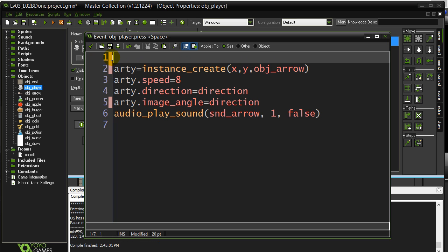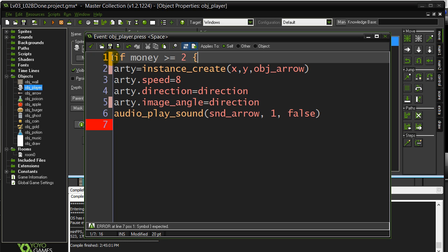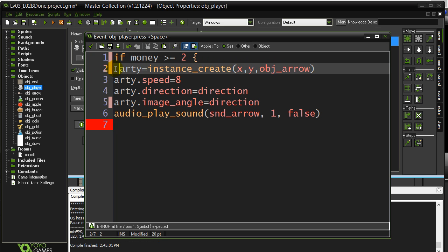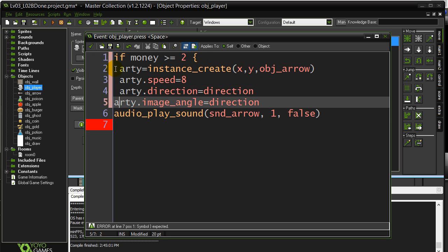Before I do all this firing, I'm going to ask a quick question. So as soon as that space bar is hit, I'm going to ask if their money is greater or equal to two, then they're allowed to fire. They have enough money.